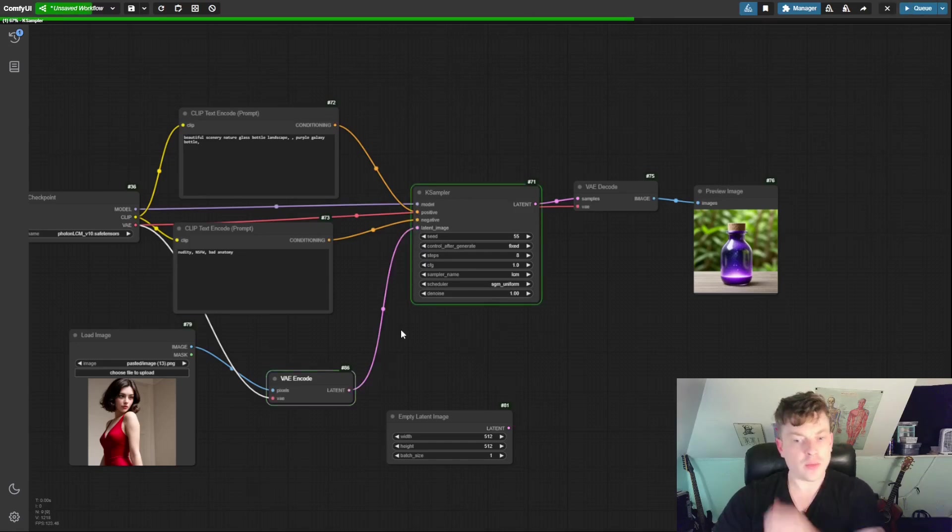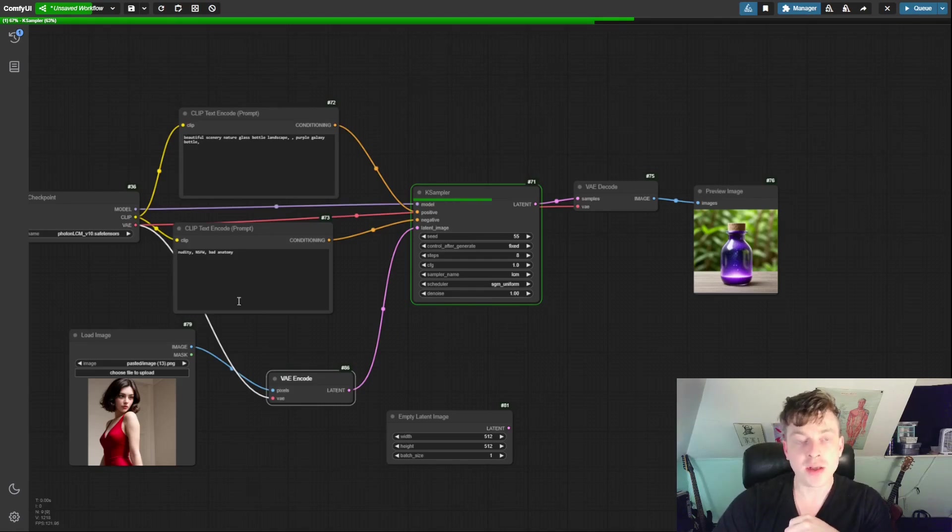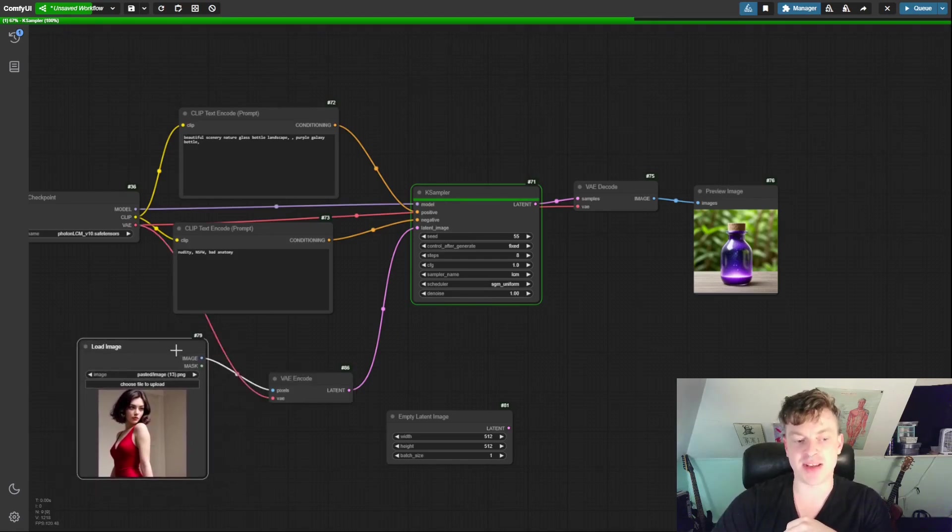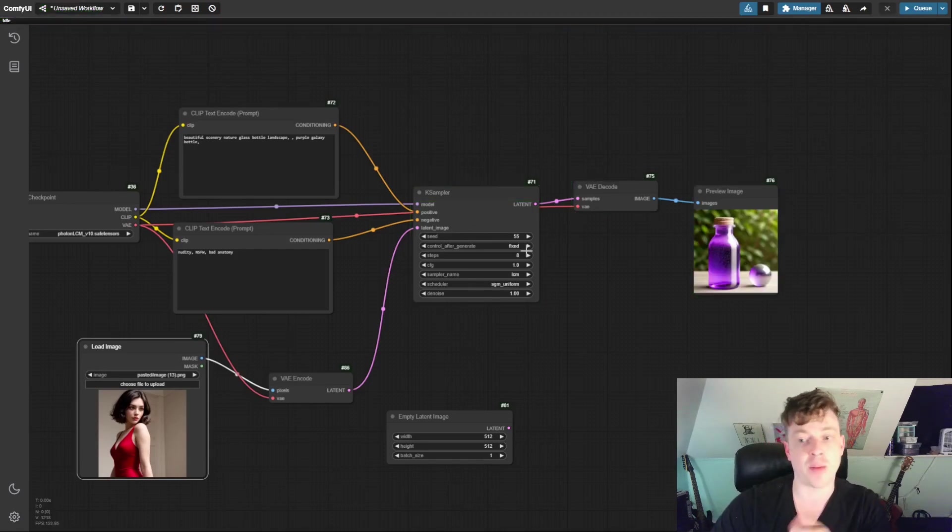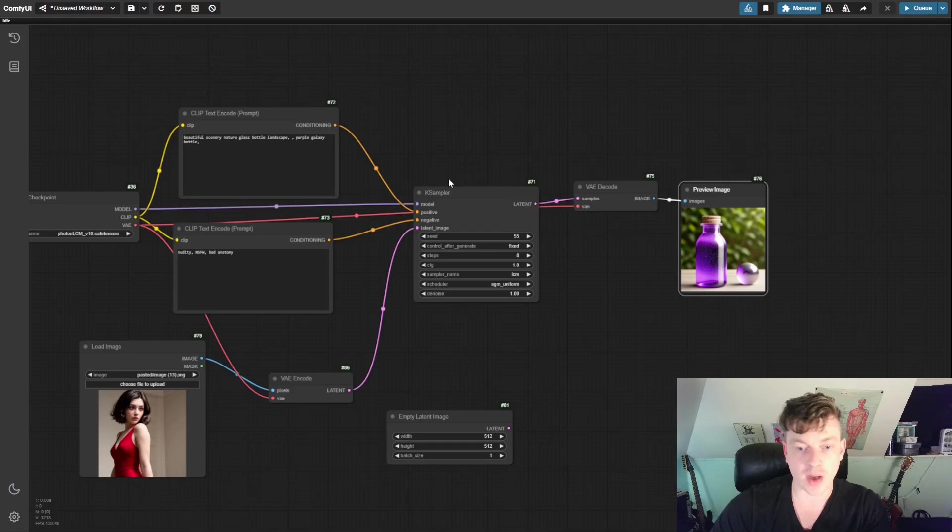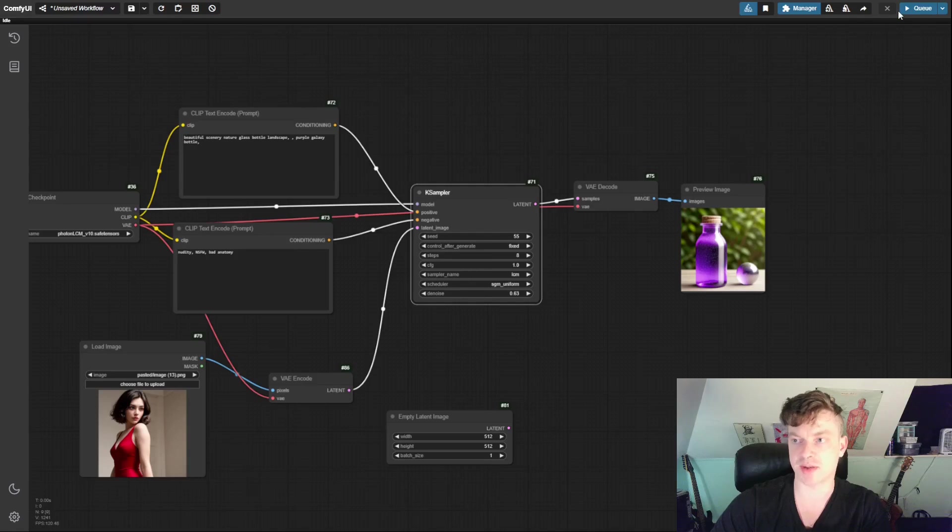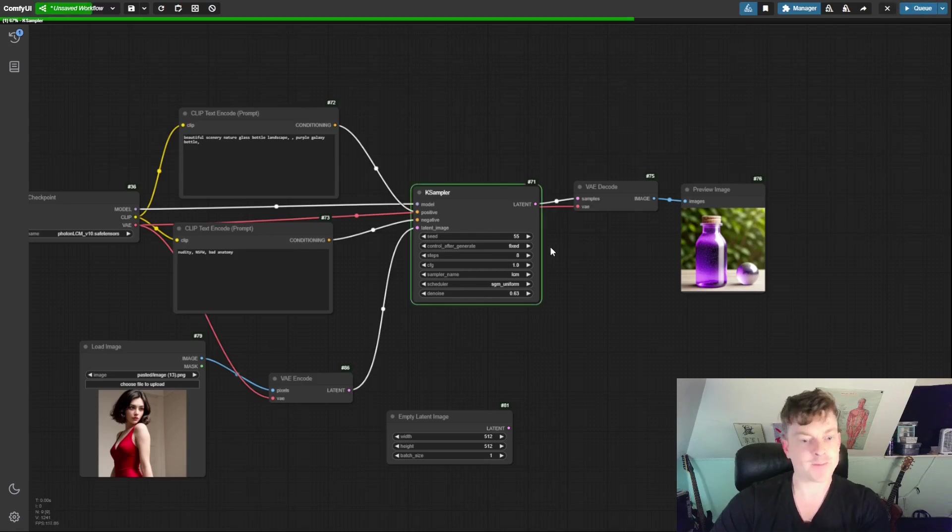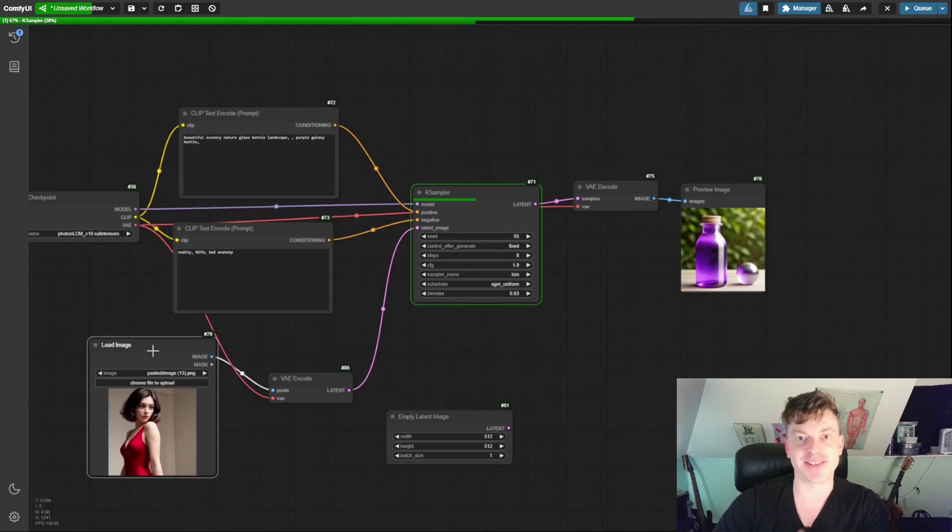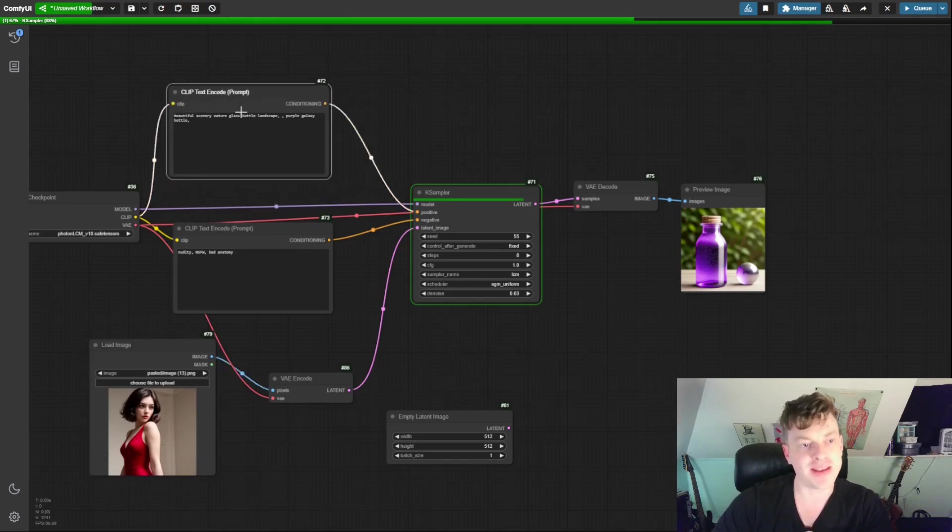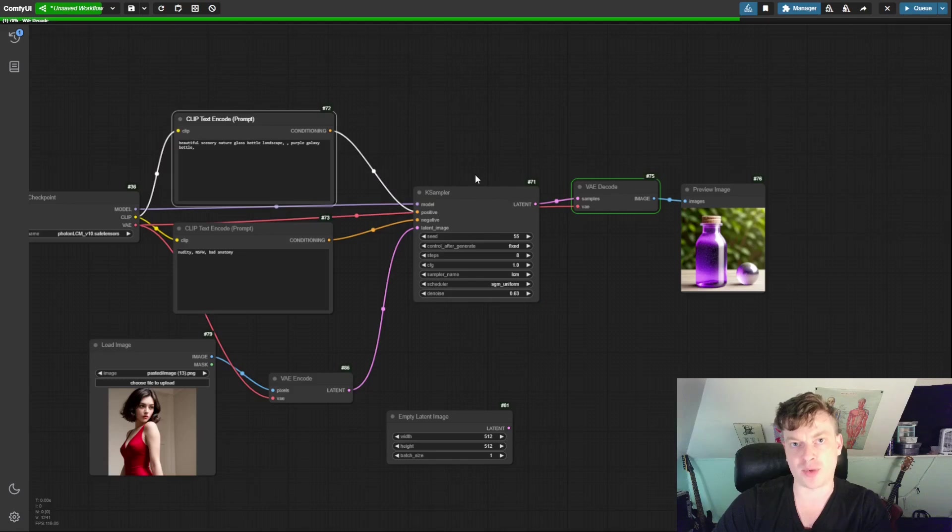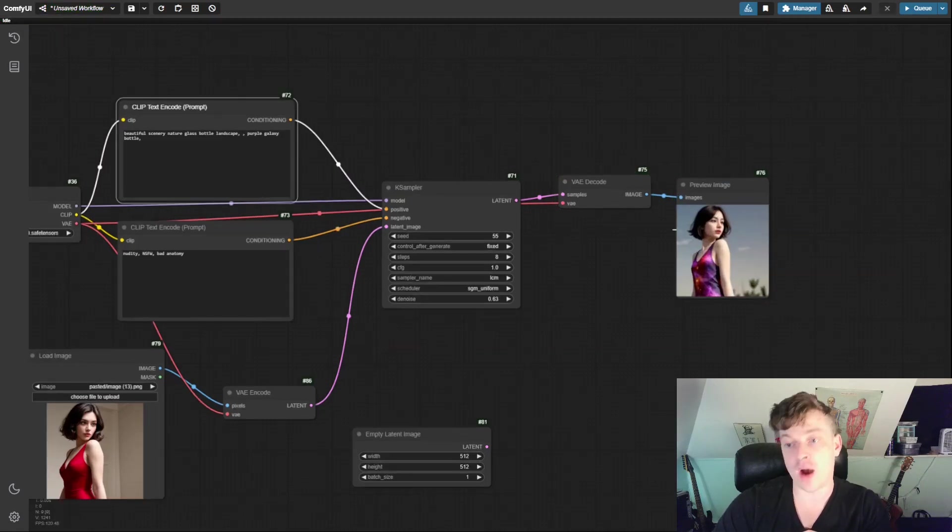So the denoise value is very high. It's at the maximum value of one. So we should not expect to see much of the input image in the output. It's probably still just going to be a purple bottle. Yep, there we go. Okay, so let's try lowering it a little bit to like maybe 0.63 and see what happens. So now we should get 37% of the input image in our output, yet mixed with this prompt. So let's see what we get. There we go.